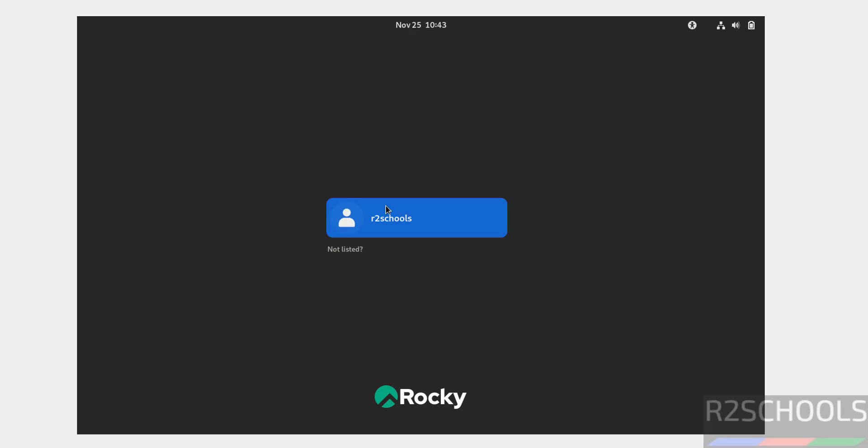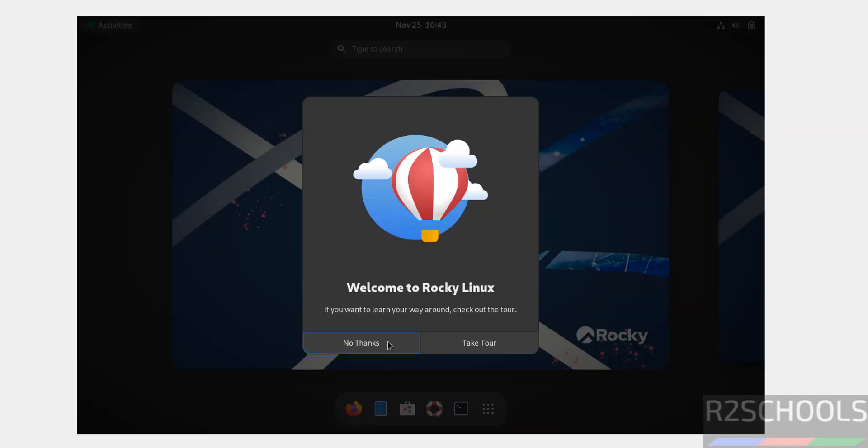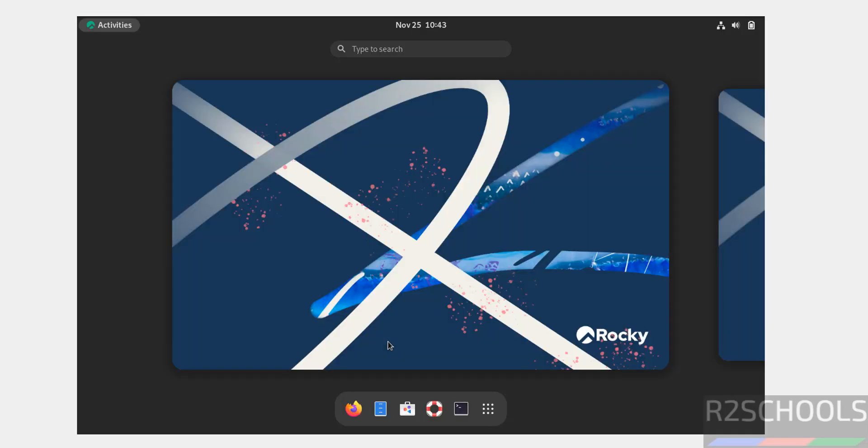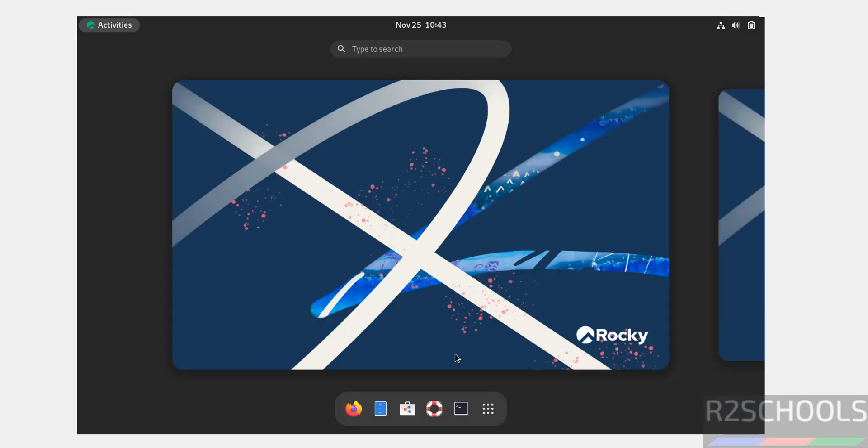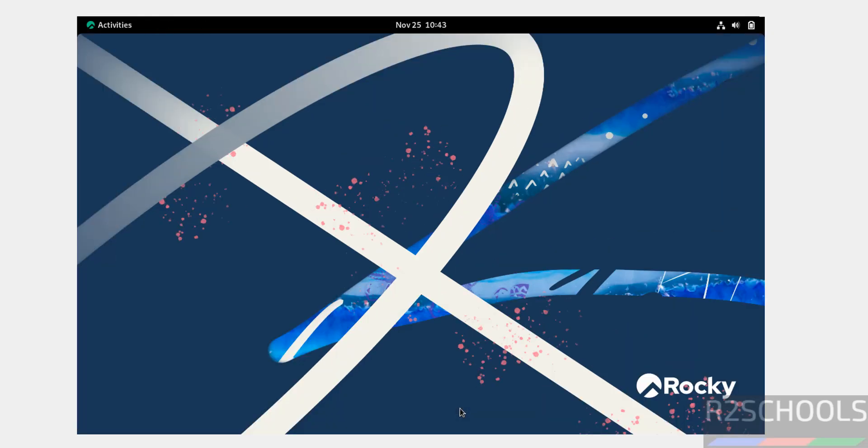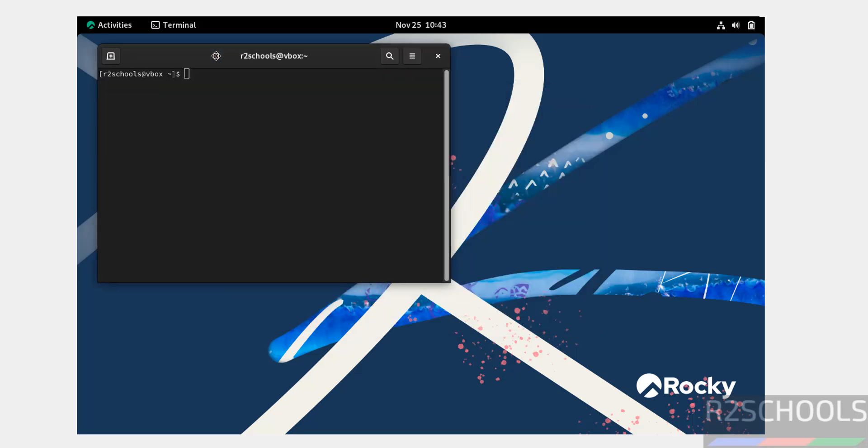Click on your username and provide the password. Click no thanks on the initial setup, then click activities, open terminal, and let me increase the font.